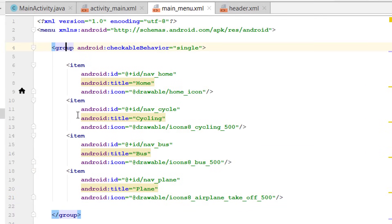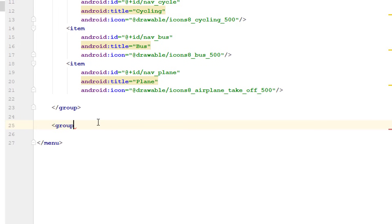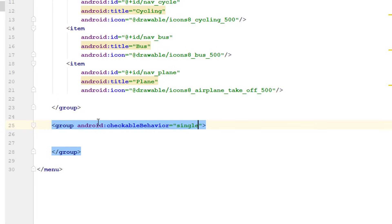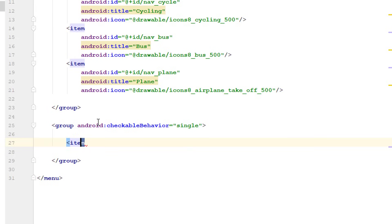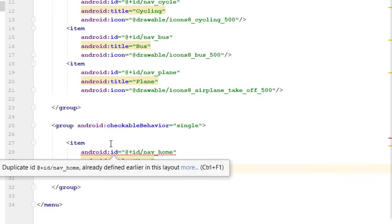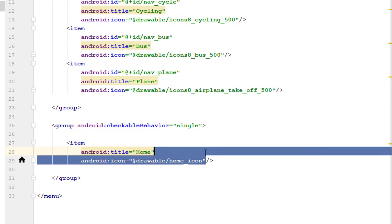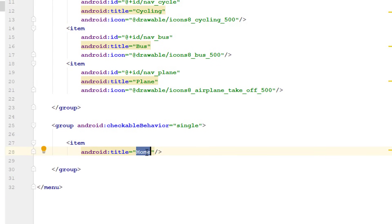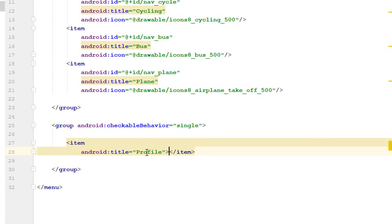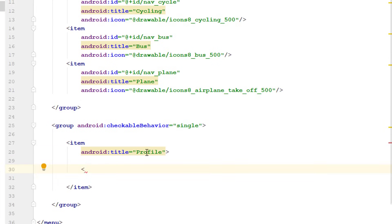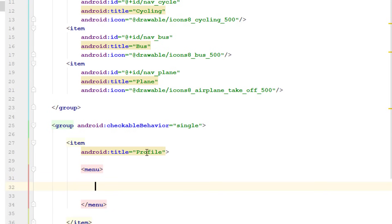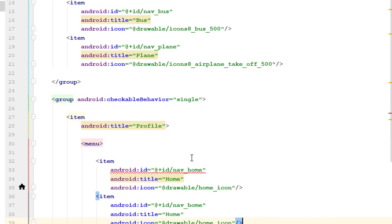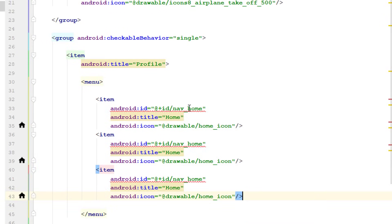Copy and paste the item as many times as needed to complete the first group. Then create another group, also with checkable behavior set to single, and add items. For the next set of items, we don't need an ID or icon — just give a title such as 'Profile', and add a closing bracket. Inside this item, add a nested menu with additional items as needed.